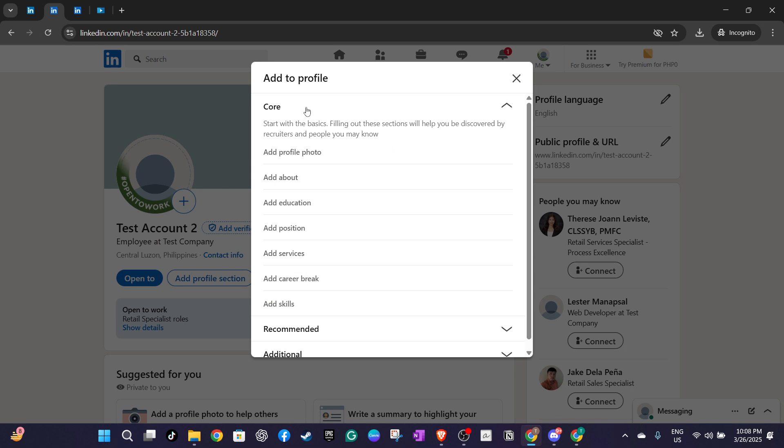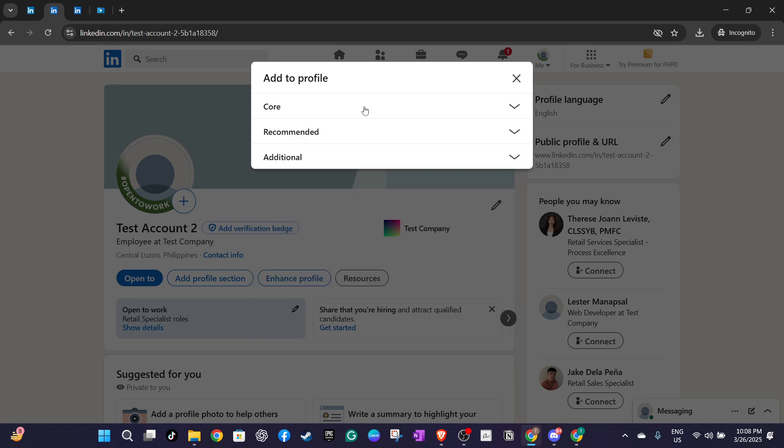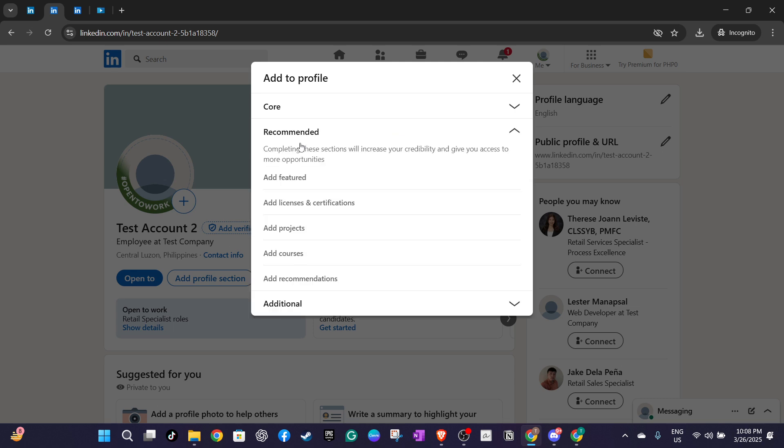Look for the section marked recommended and then navigate down to add licenses and certifications. Selecting this will prompt a new entry window to appear.